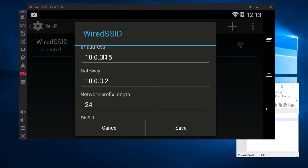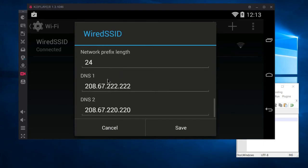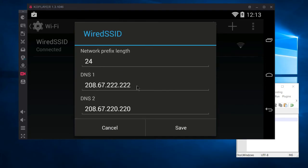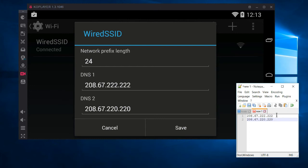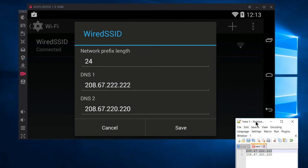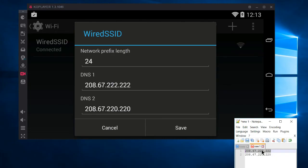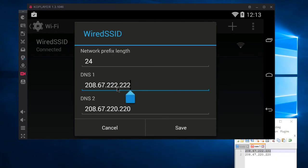You'll see settings for IP address, gateway, and further on DNS settings. For the DNS settings, put in the addresses for the DNS server you want to use. For me it's 208.67.222.222, which is OpenDNS, and then the second one is the second OpenDNS server.